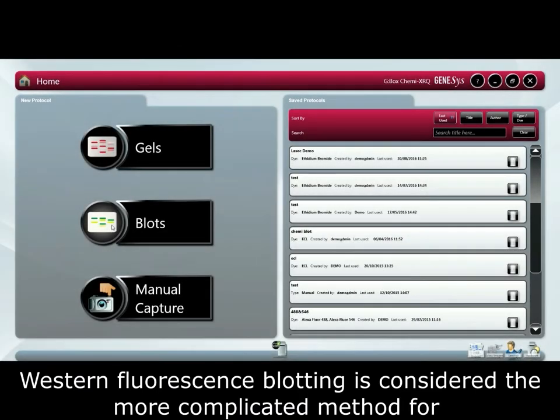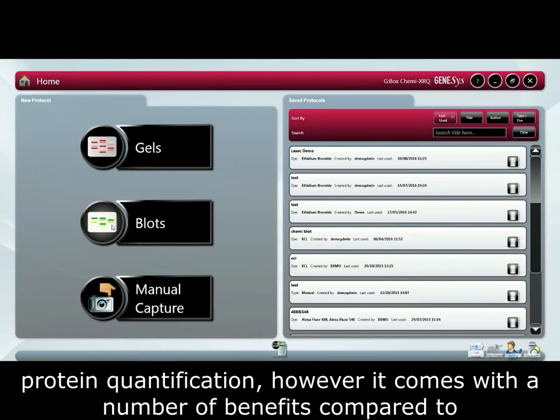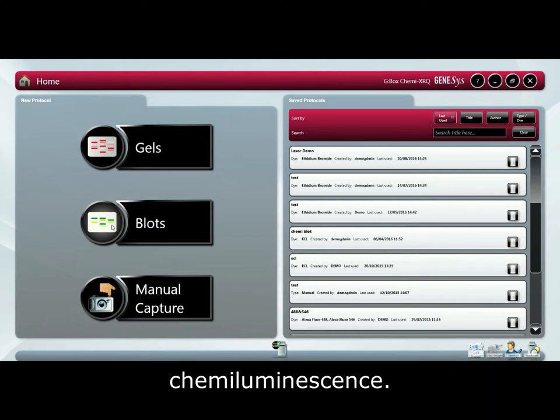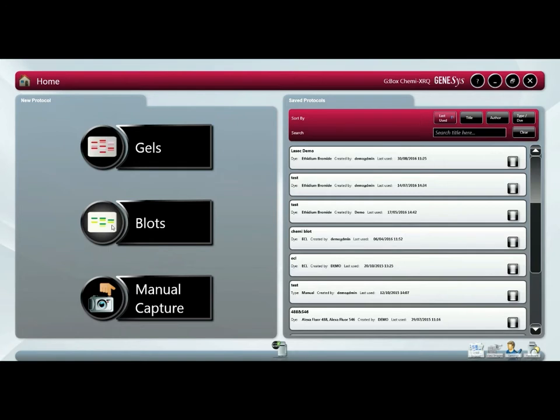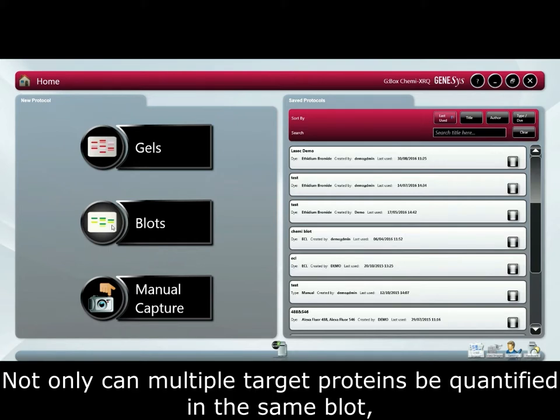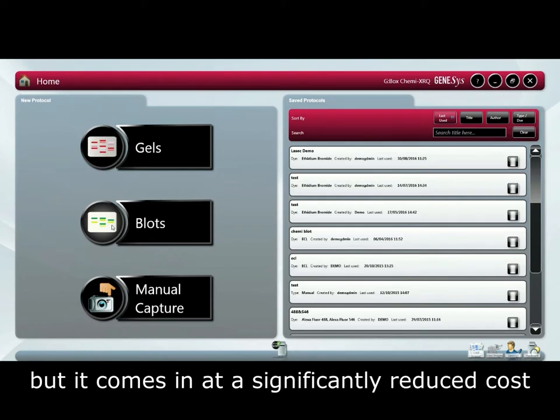Western fluorescence blotting is considered a more complicated method for protein quantification. However, it comes with a number of benefits compared to chemiluminescence. Not only can multiple target proteins be quantified in the same blot, but it comes at a significantly reduced cost.